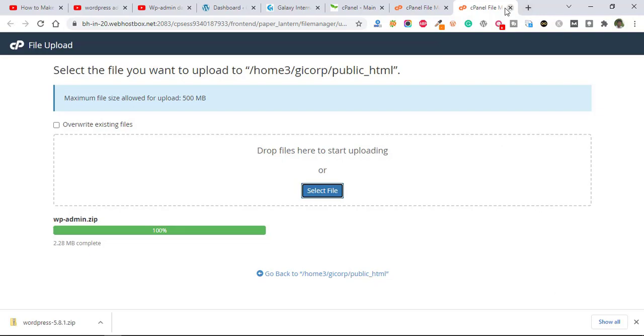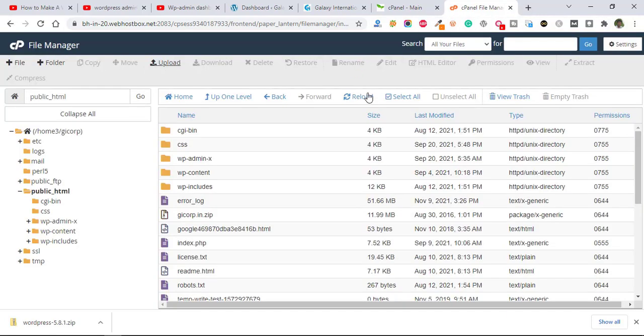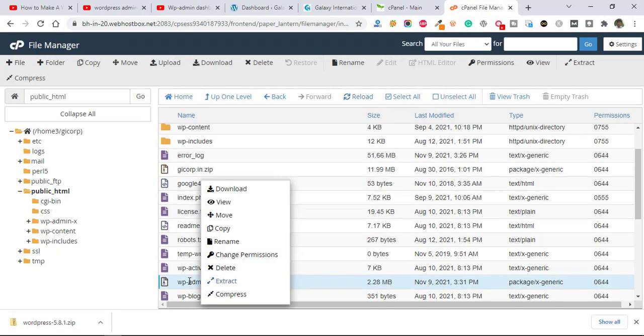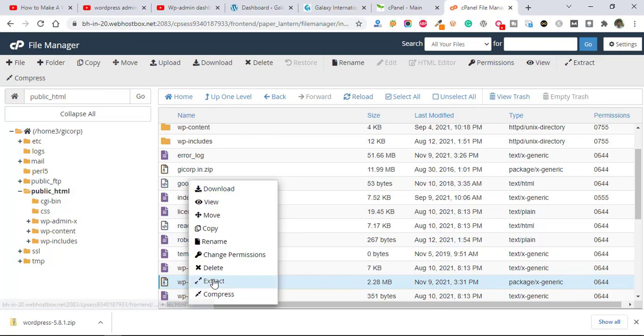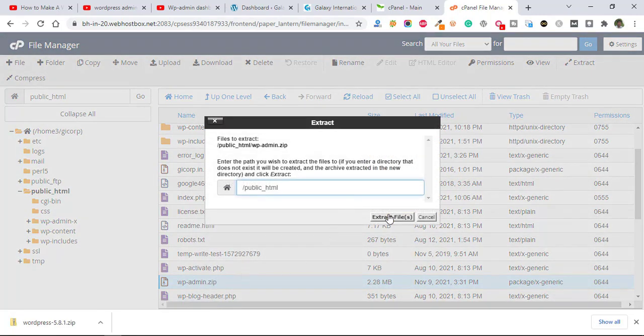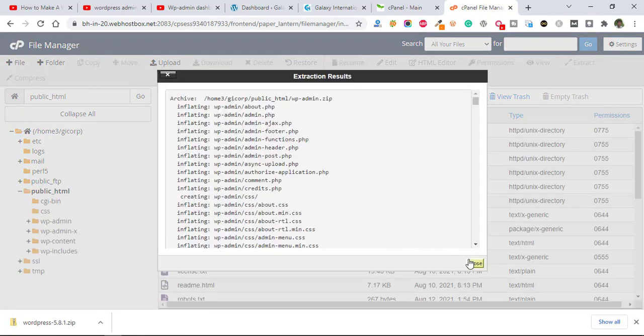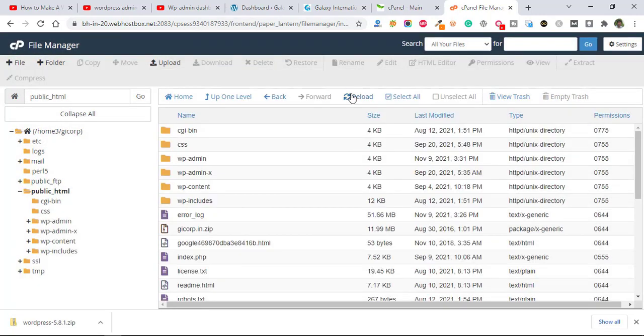Okay, it's done. Now we are going to reload once again and extract here. Reload again.